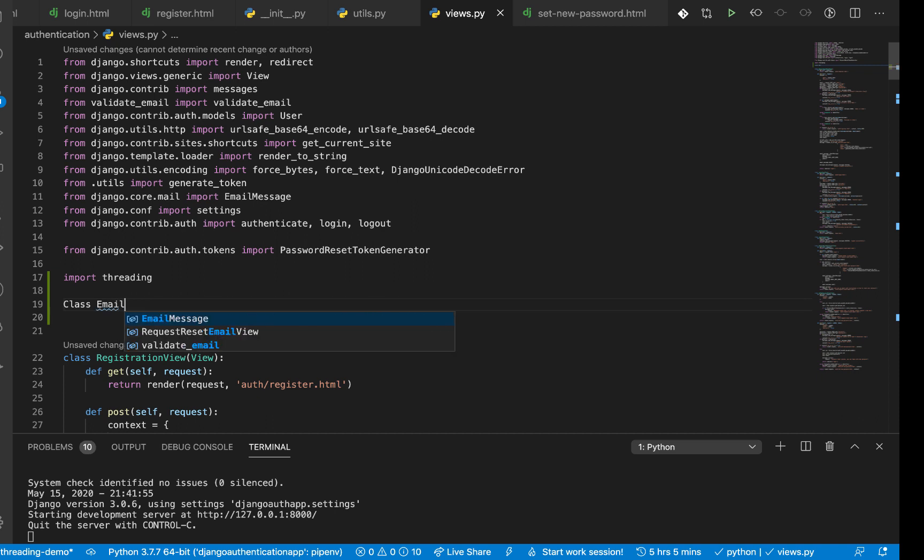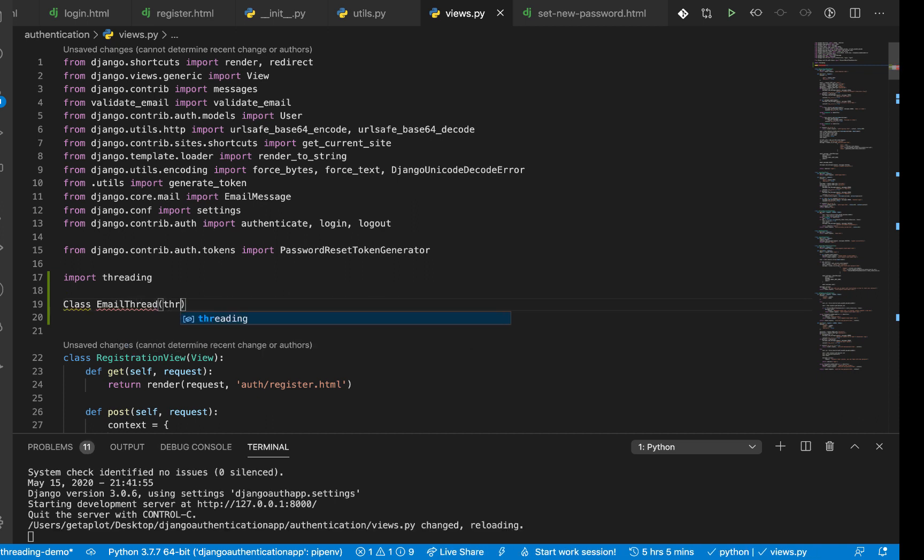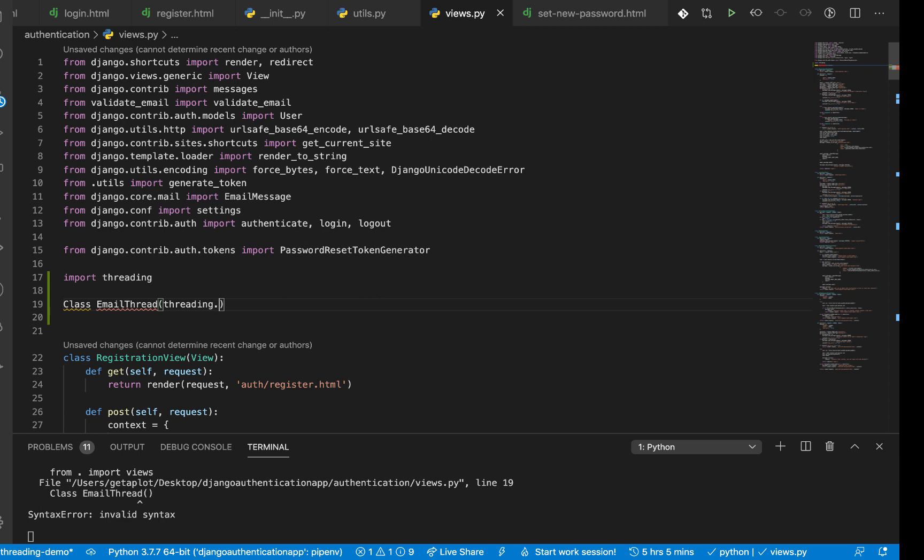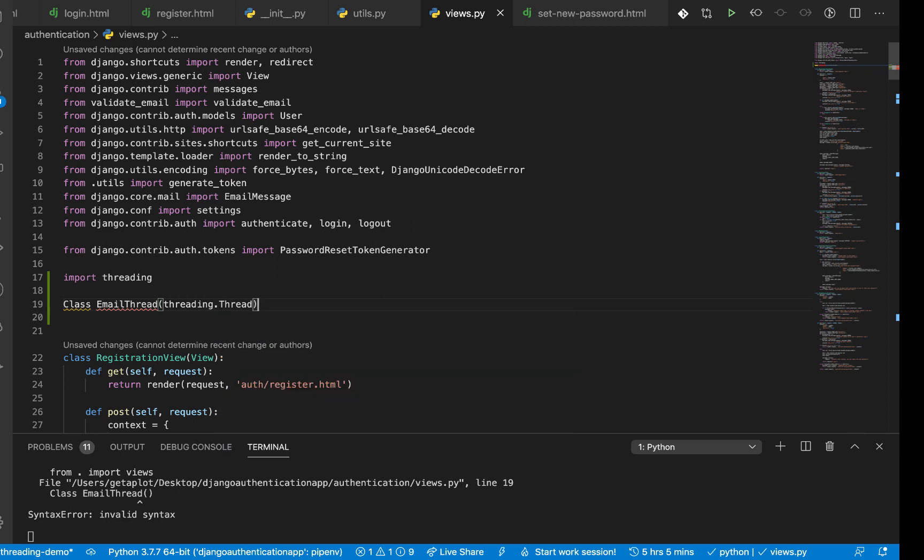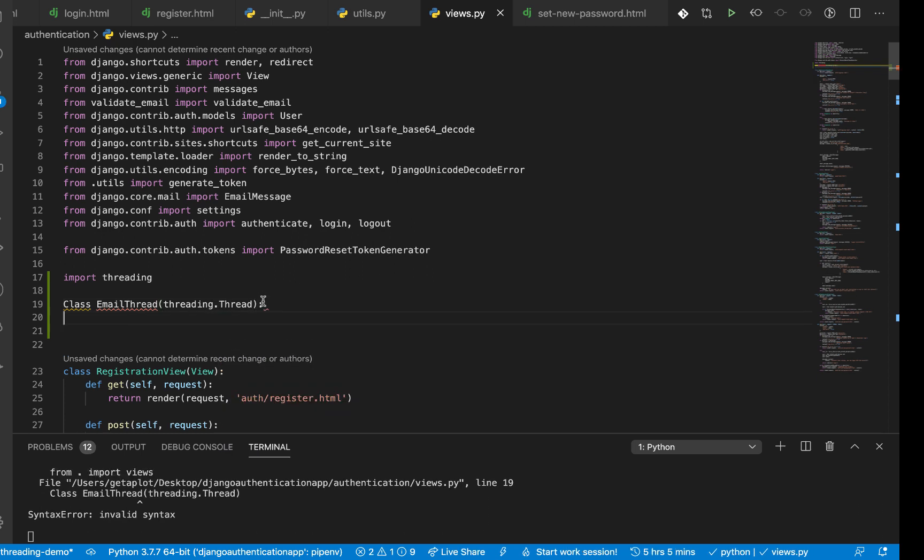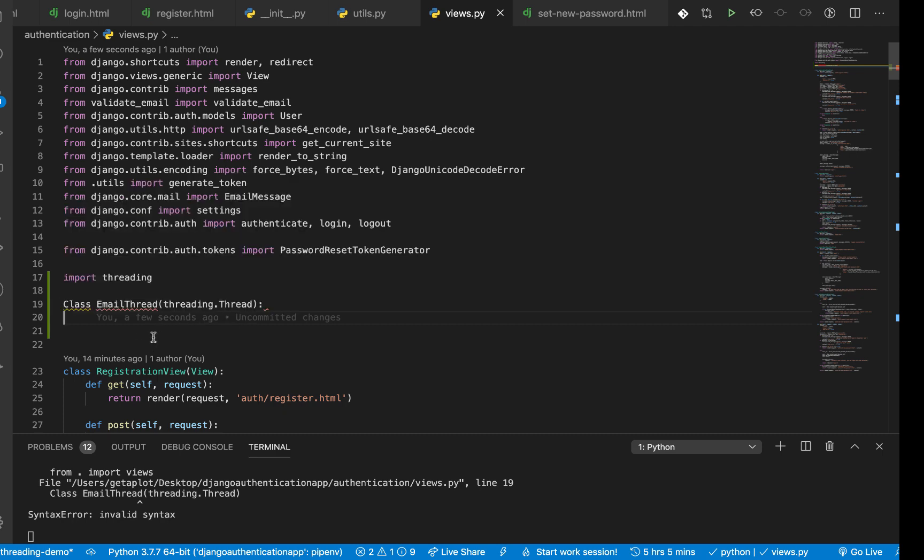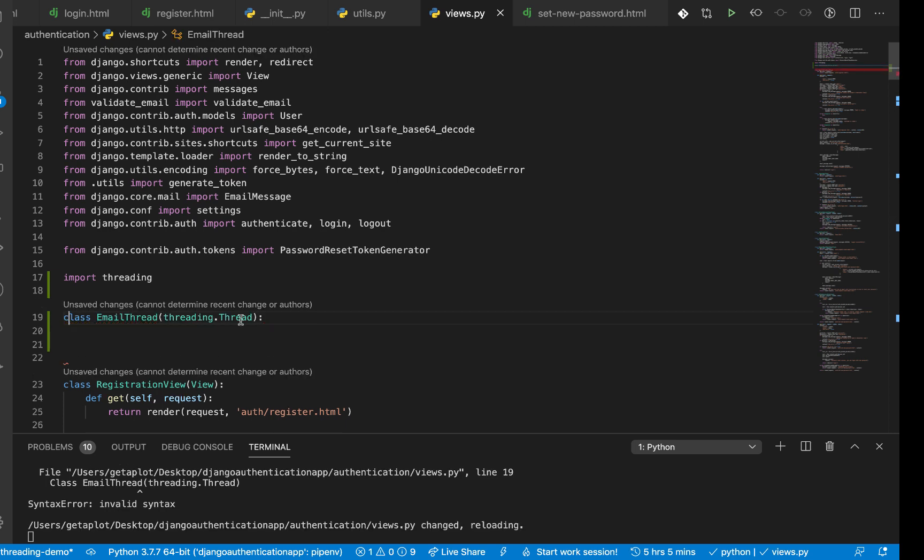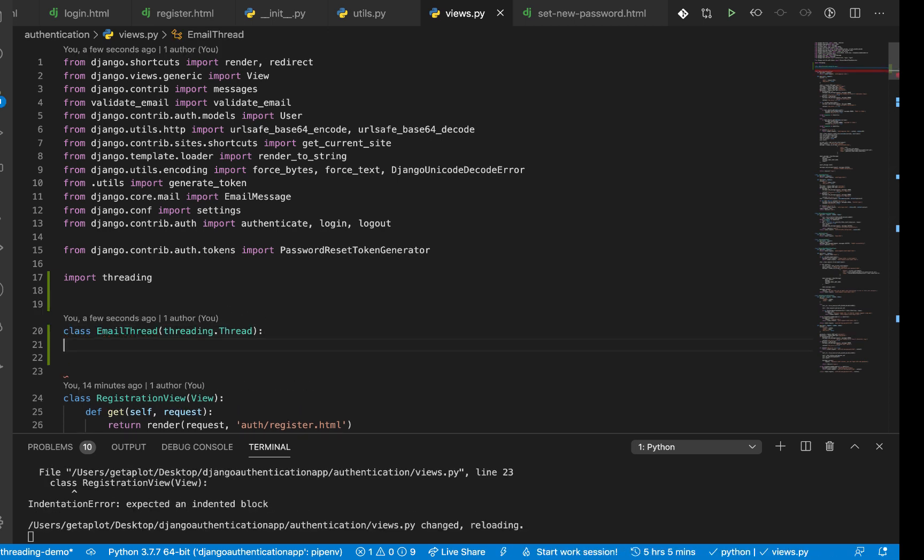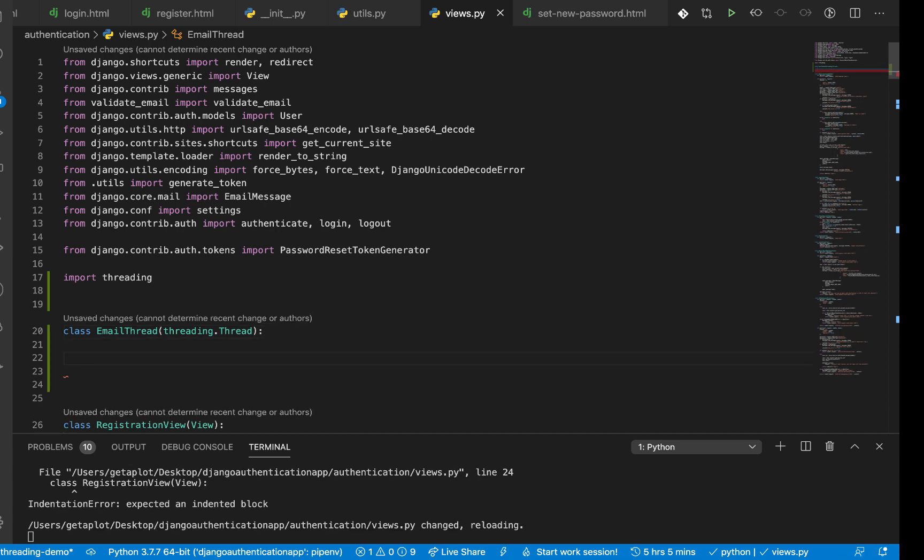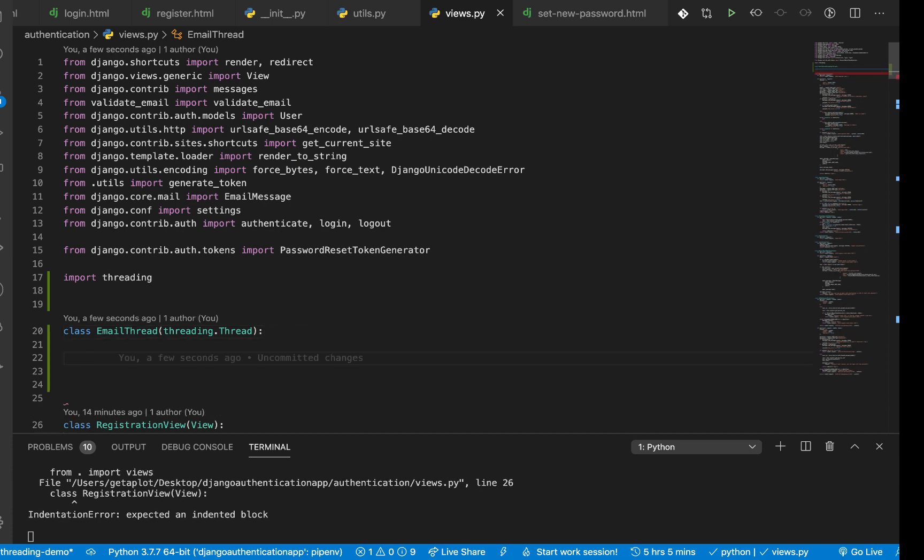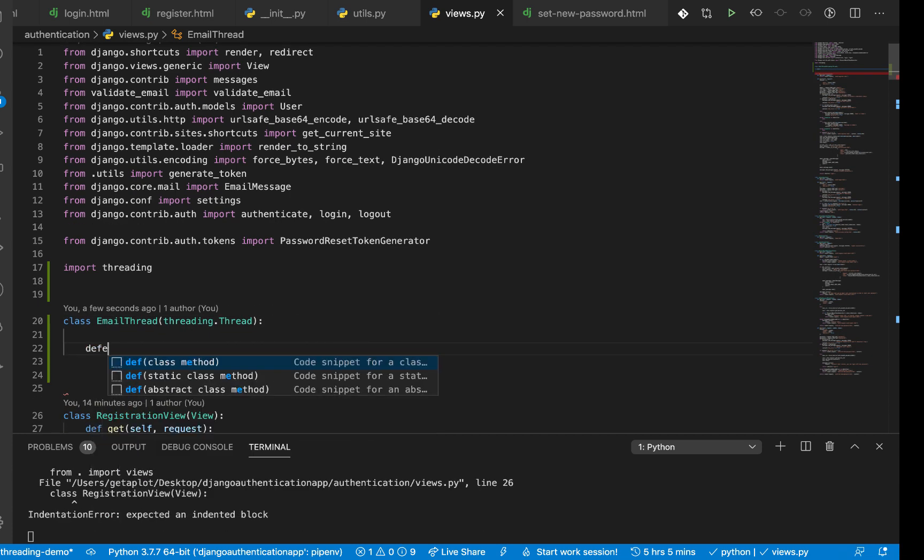I'm going to call it EmailThread, then it's going to inherit from threading.Thread. So this is a class that actually gives us all the GC stuff. This is the one that enables us to work with the Python thread so we can run the application on other threads that are not network bound.